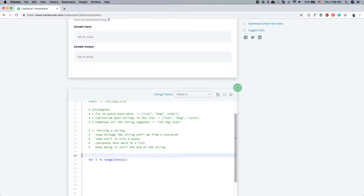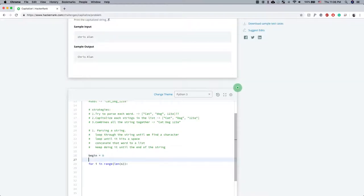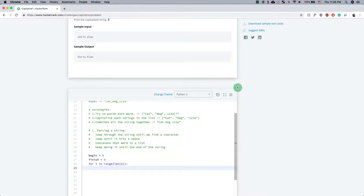First thing, we need some variables. Let's call them 'begin' equals 0 and 'finish' equals 0. Then 'for i in range(len(s))'.